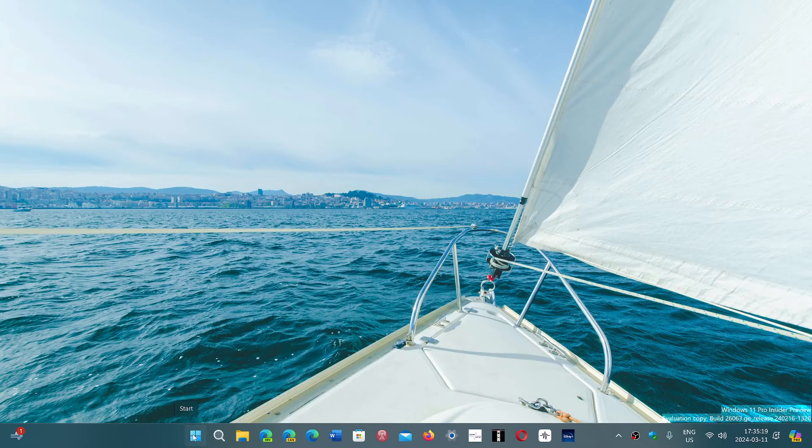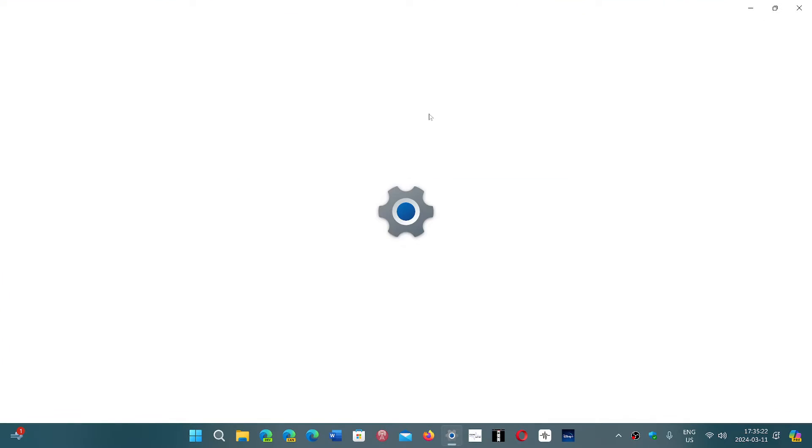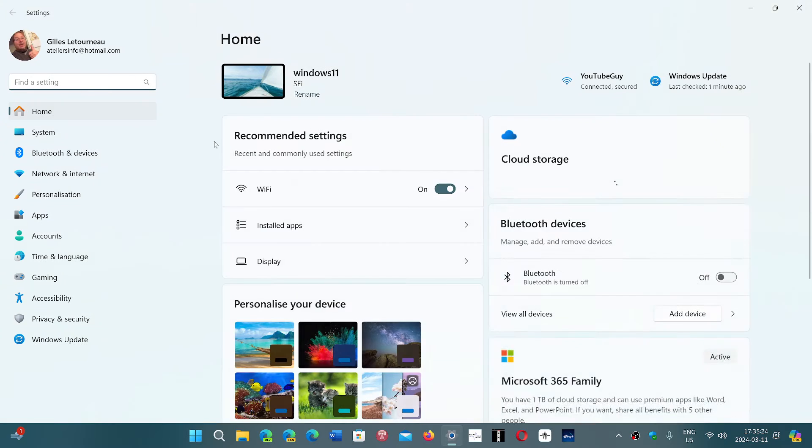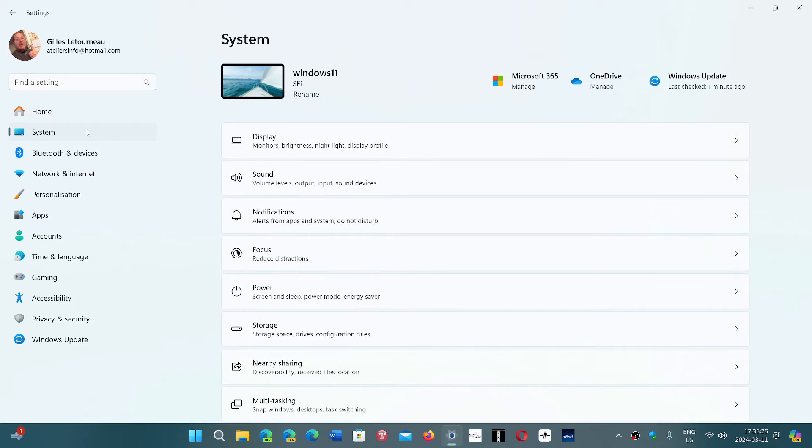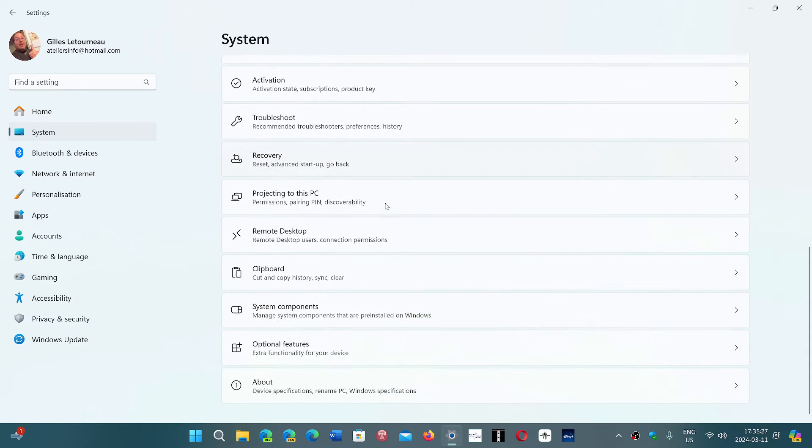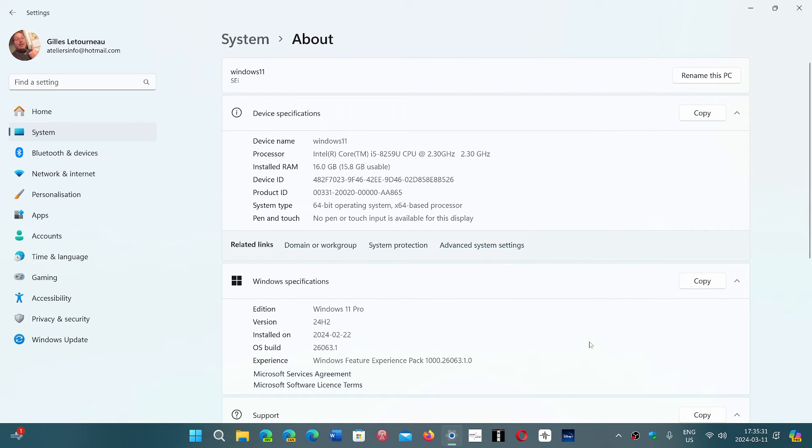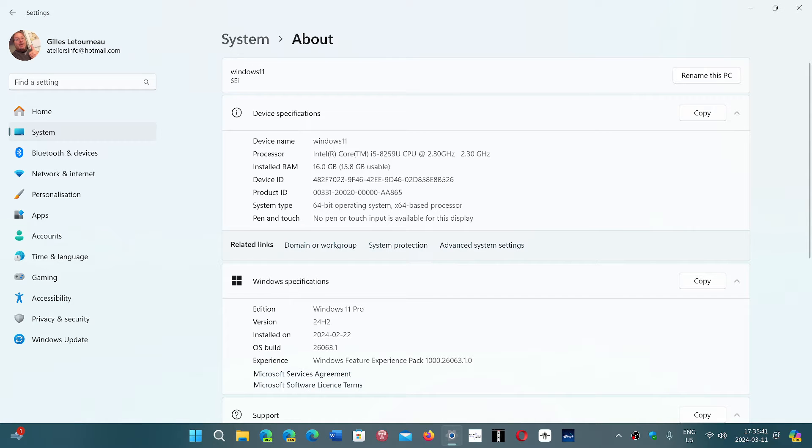And it's to simply go into your Settings app. When you're in your Settings app, both in Windows 10 and 11, in the System tab, you have About at the bottom of the tab. And here you will have the device specifications of what is your device, the amount of RAM, installed RAM, processor.